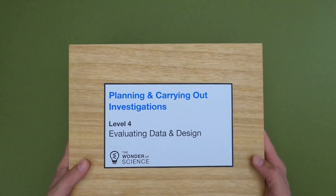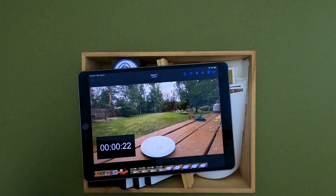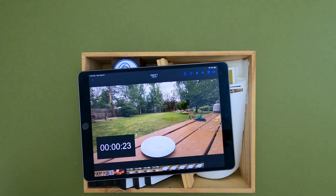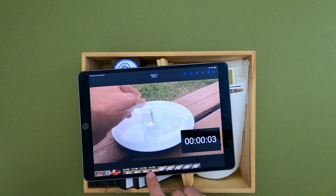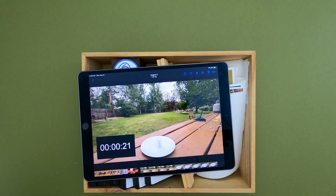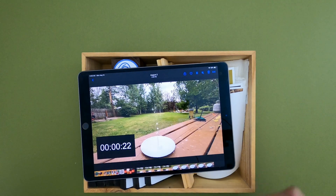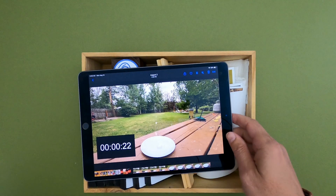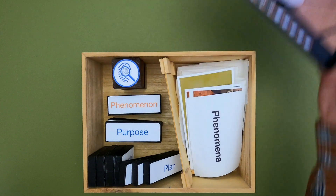Okay, it's Mr. Anderson and this is a mini lesson on planning and carrying out investigations. You can see that there's a little investigation going on right here in the box that we'll take a look at in just a second.